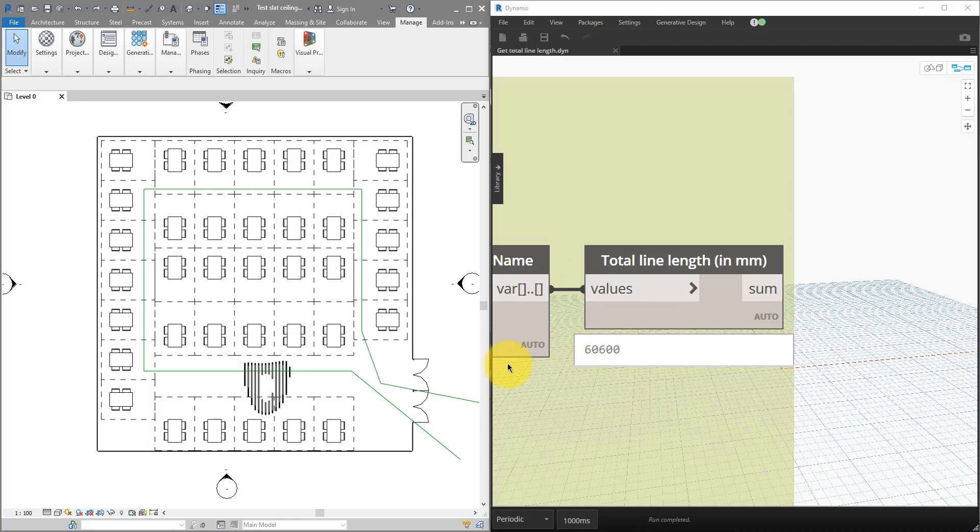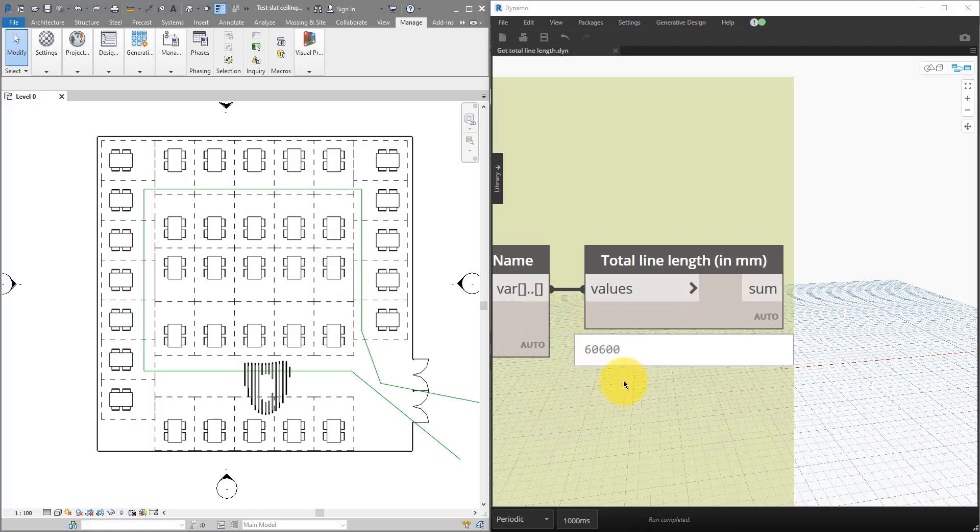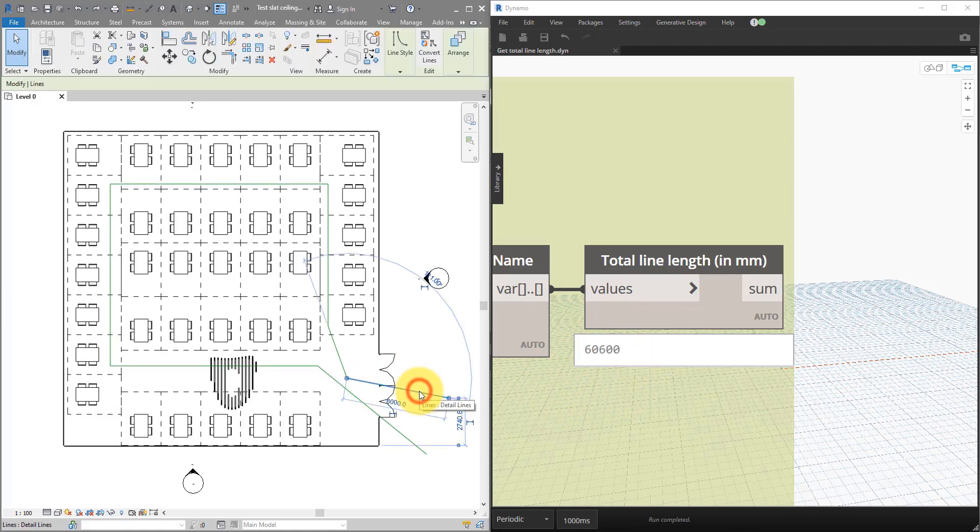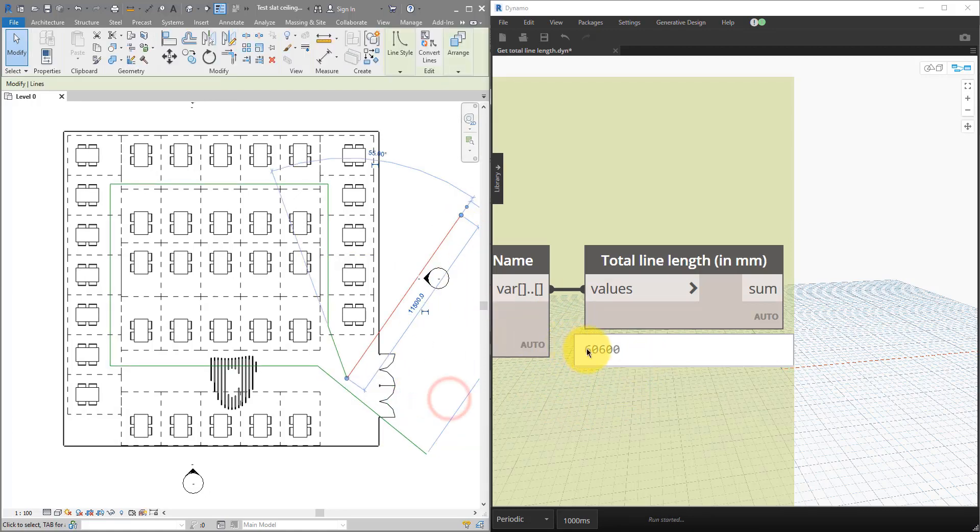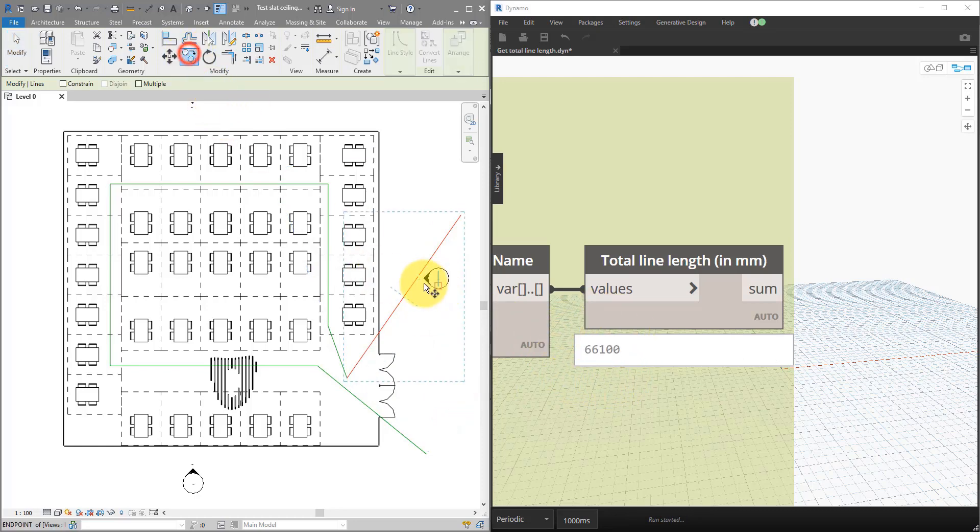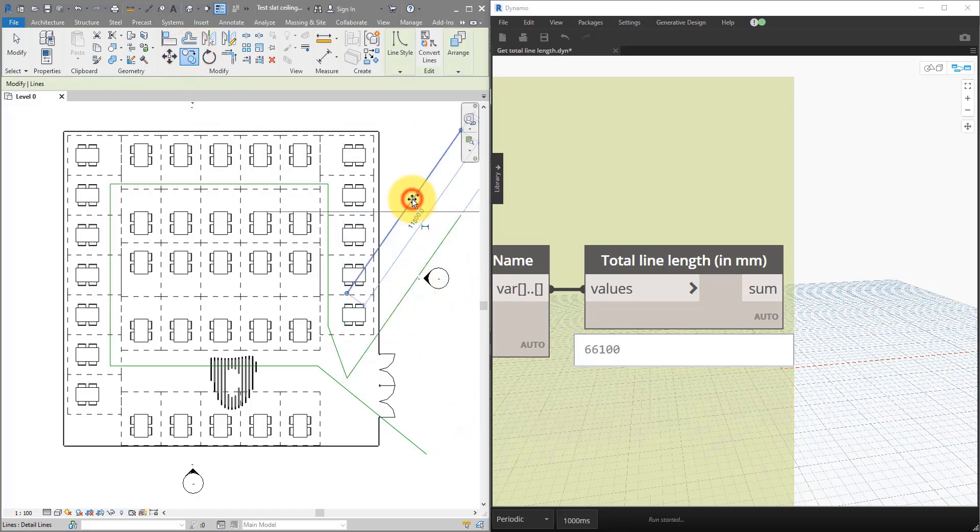As you can see here, I have the total length for those green lines at just over 60 meters. This value is live. If I go into the model now and make this line a bit longer, you will see the value has changed to 66 meters. If I copy this line from here to there, that is now a bigger value as well.